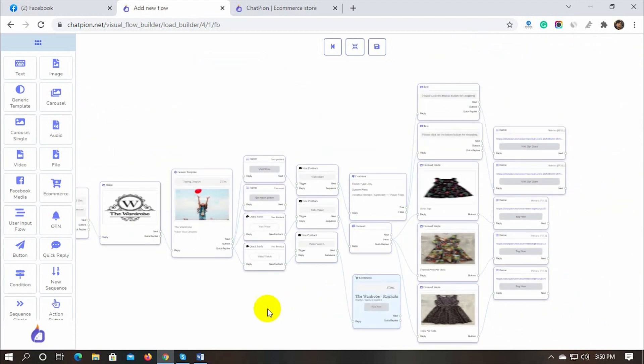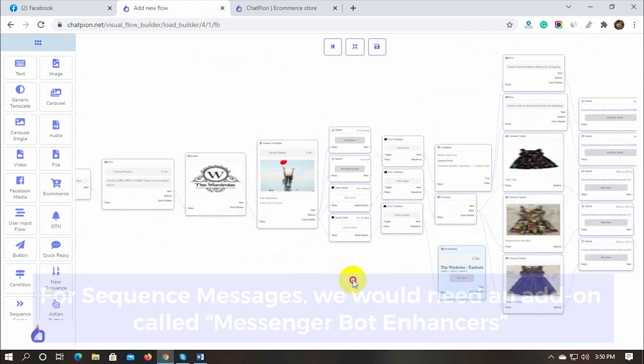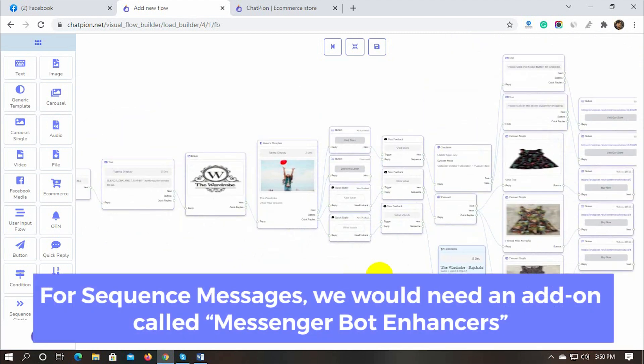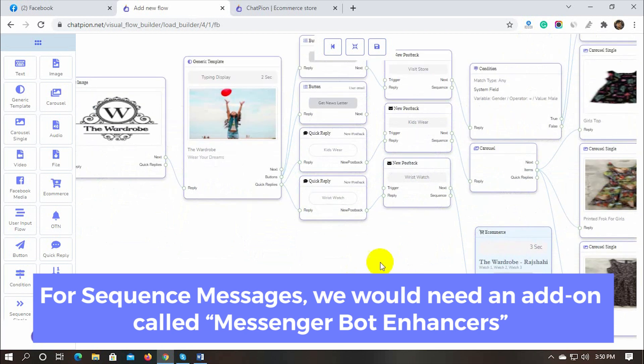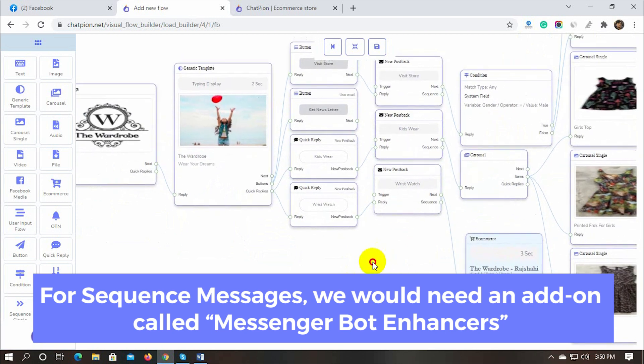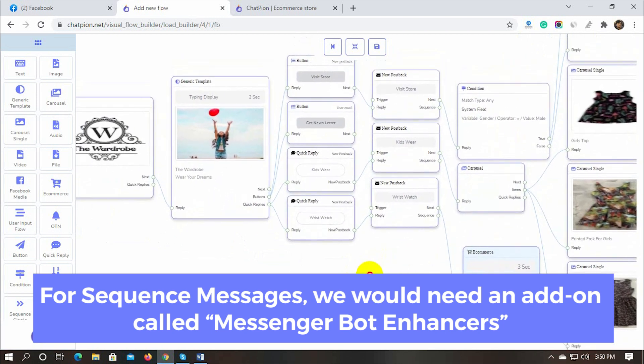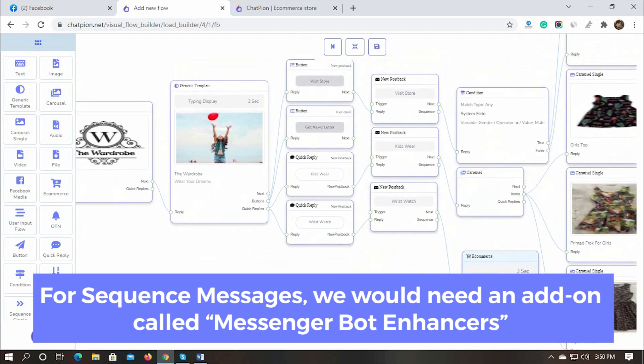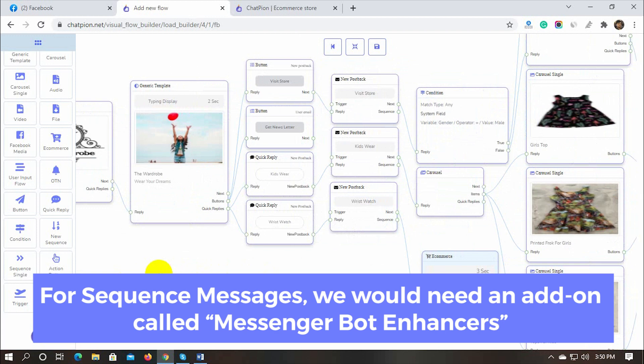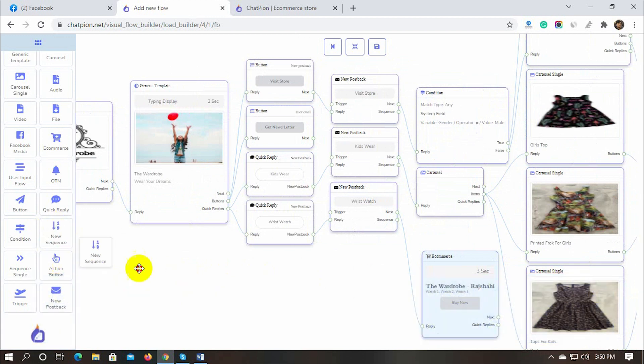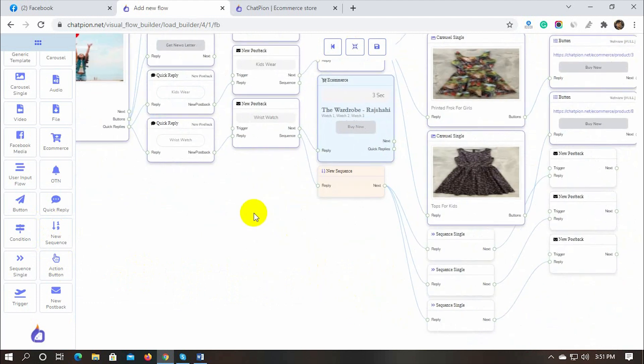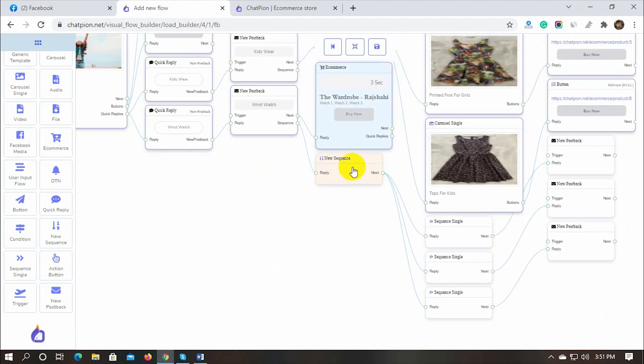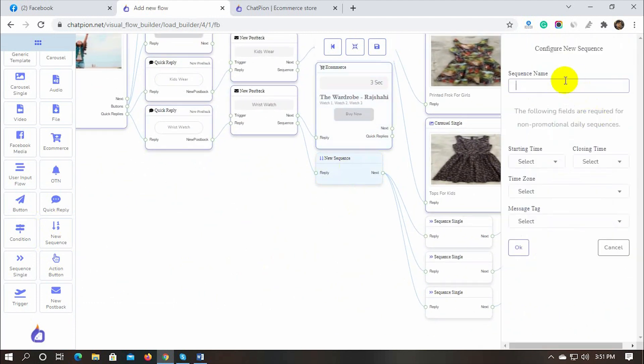We can also use sequence messages, sequence messages are messages that could be sent to the user after the current chat window ends. We can send the follow up message through a sequence message. Let's add a sequence. Connect it to a post back. Let's configure the sequences.